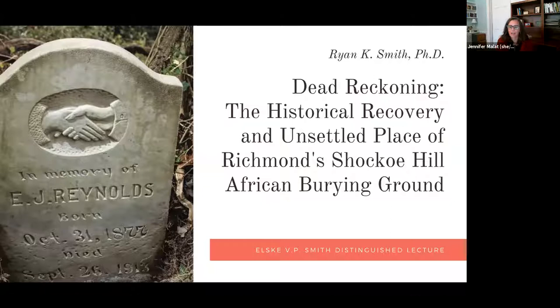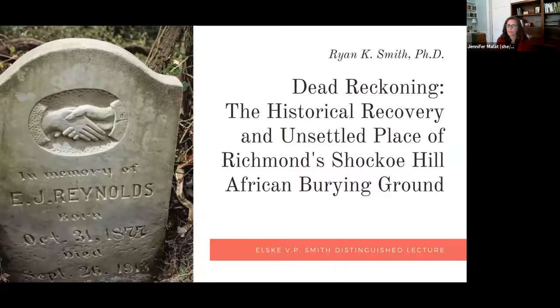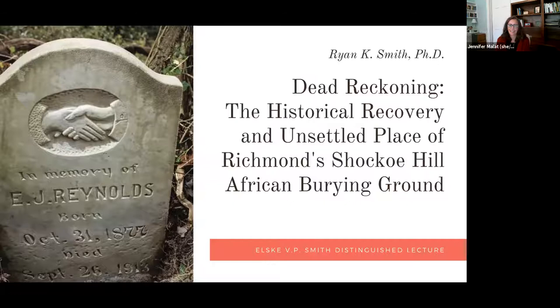Today, we are lucky to have Dr. Ryan K. Smith from the Department of History as our 2021 lecturer. I just got a message that I'm echoing and I don't usually have that problem, so I'm not really sure what to do. If someone can send me a note on what to do about it, I might be able to fix it. But in the meantime, I think I'm going to continue with this introduction.